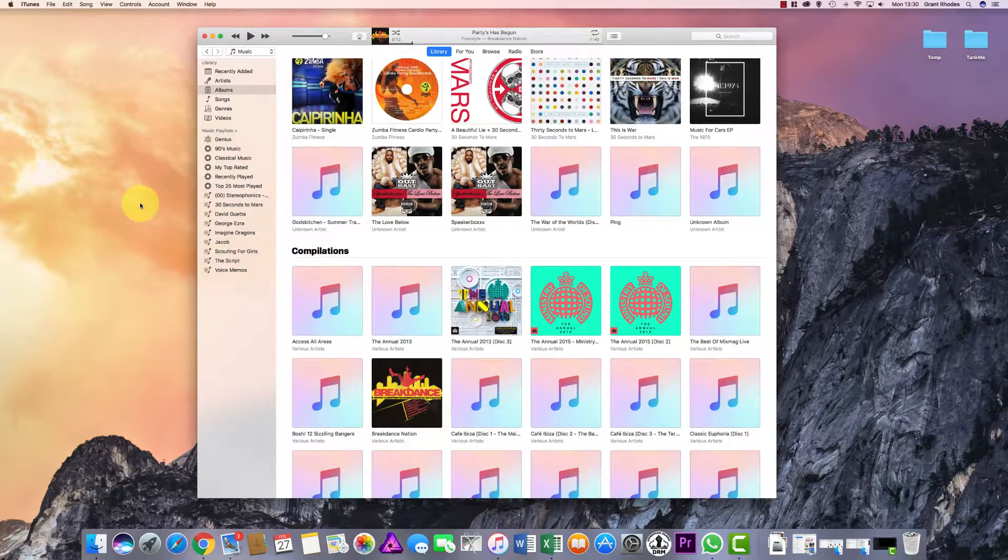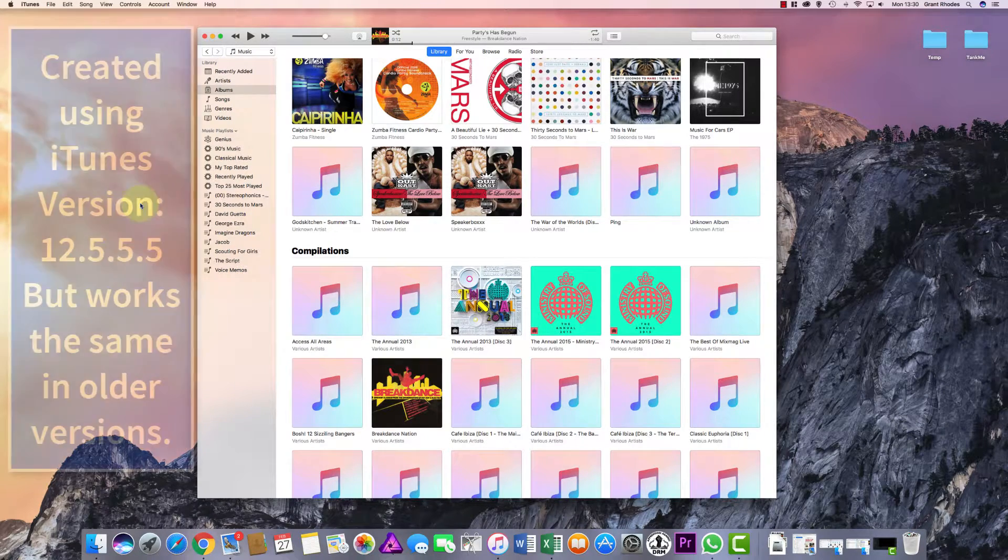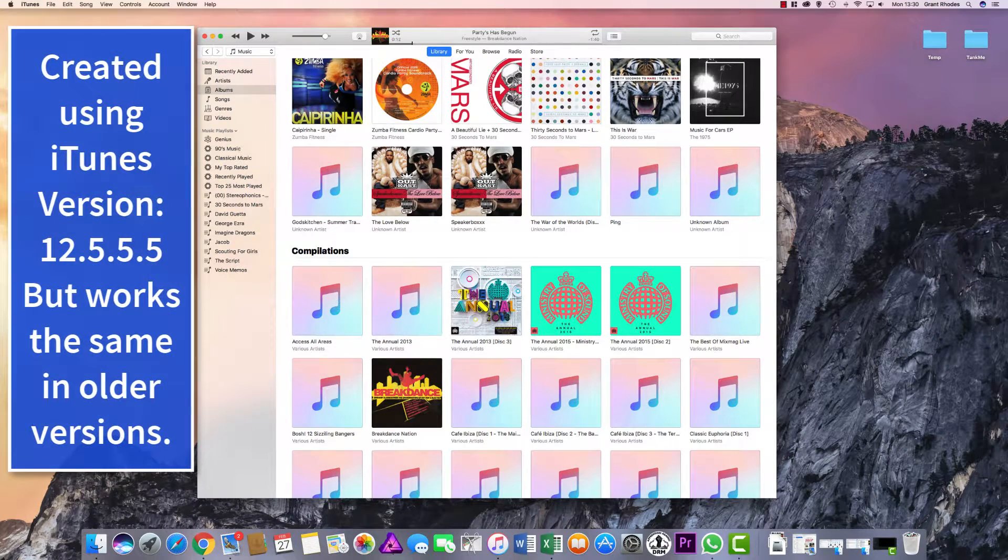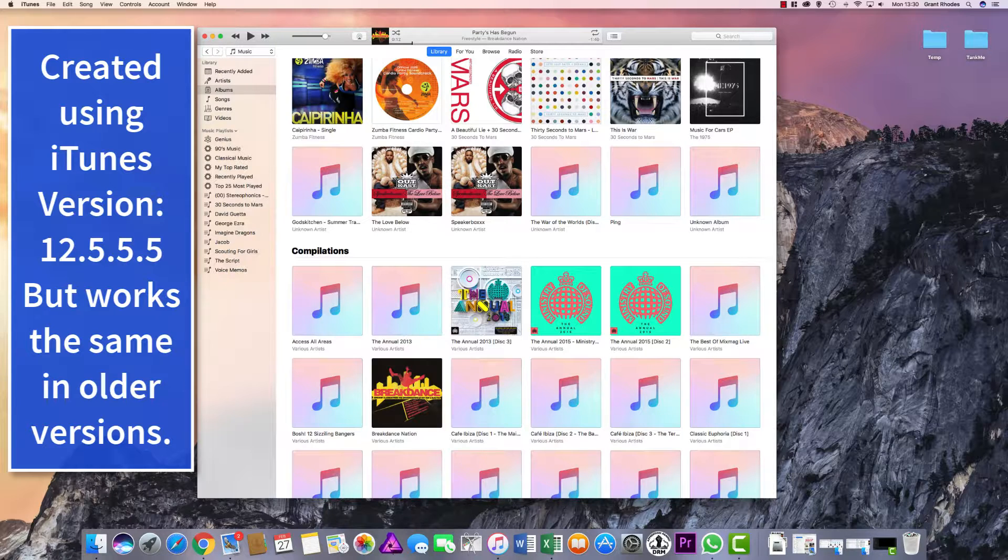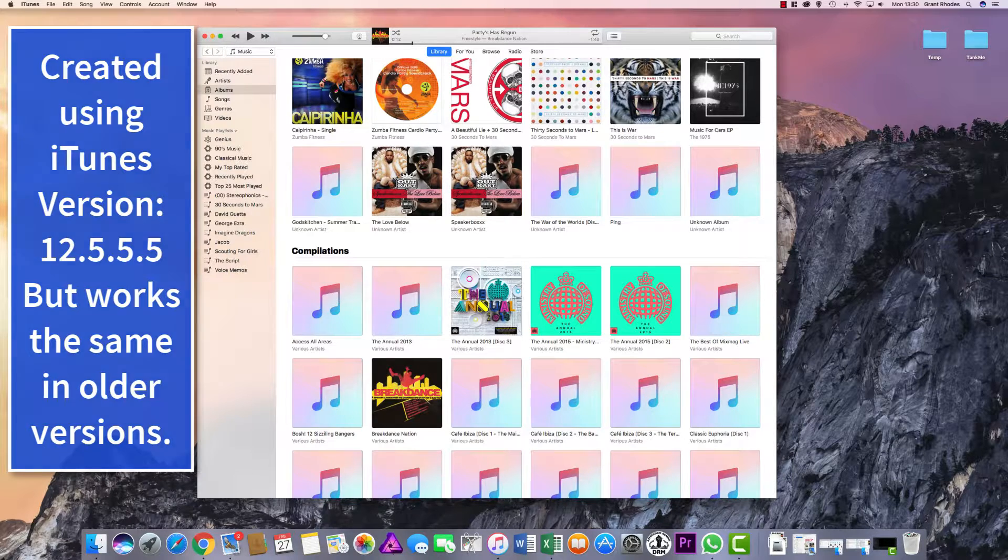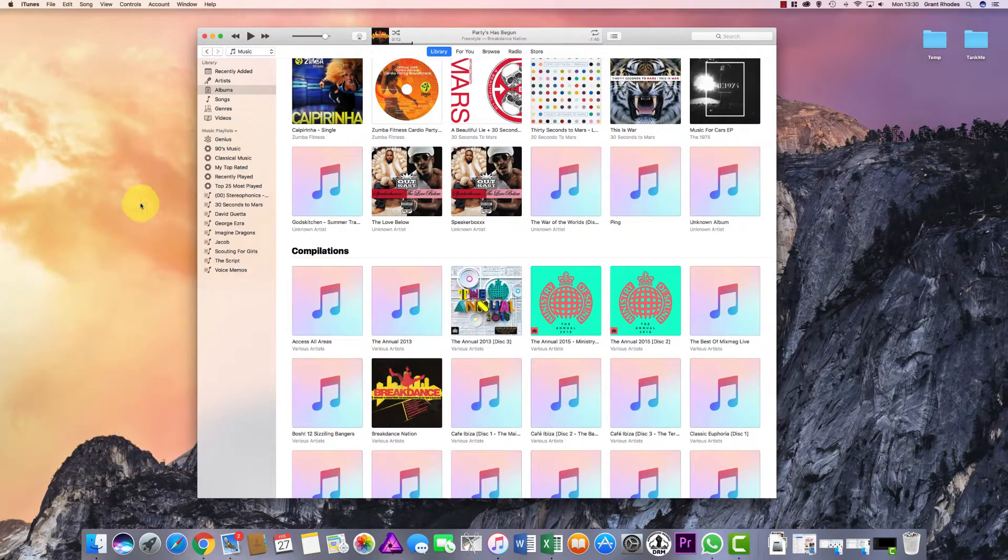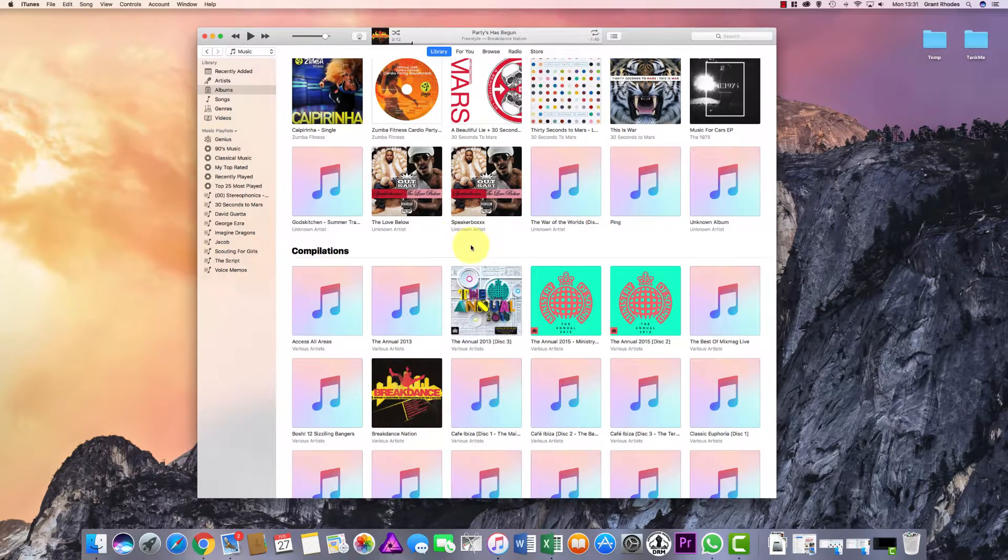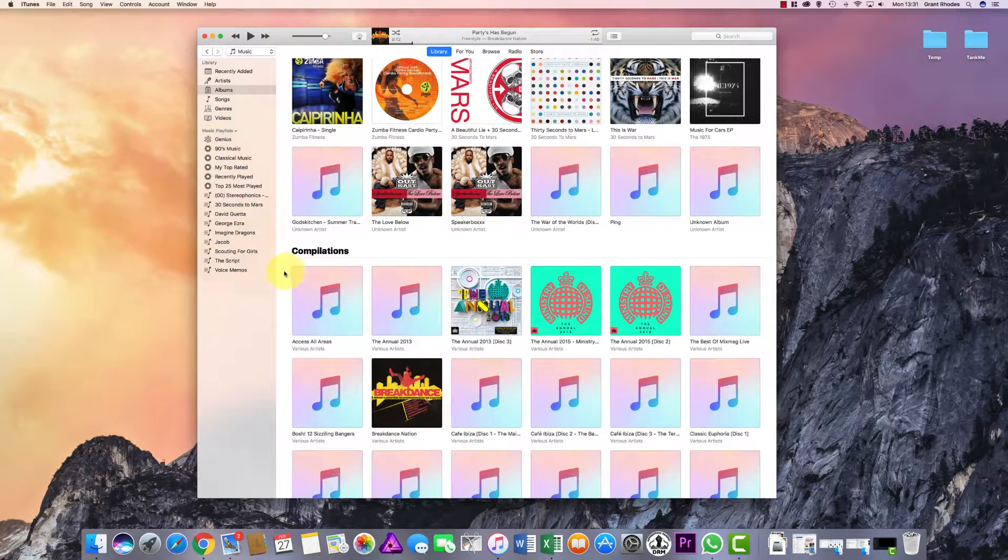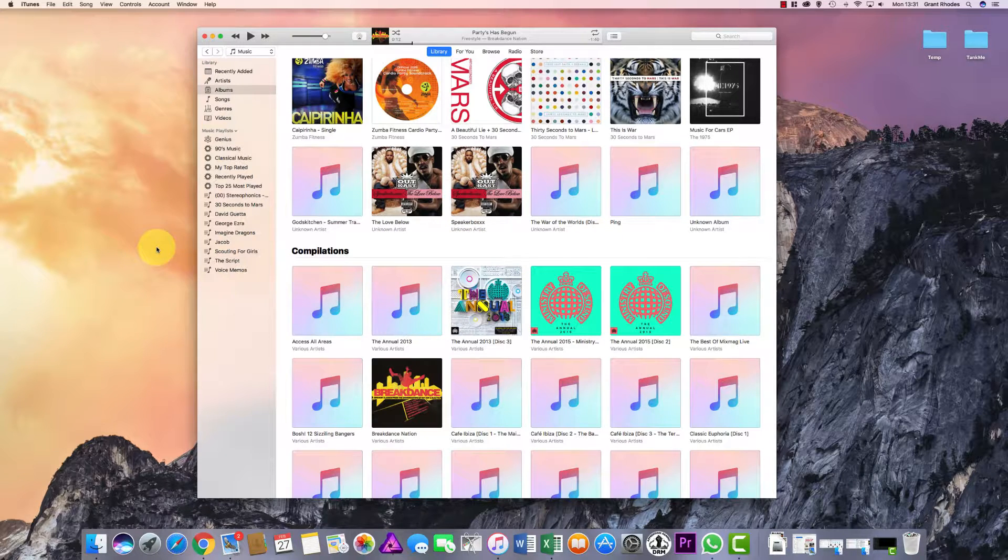Hello and welcome to the Computer Lab Vids YouTube channel. This video is on how to create a ringtone for your iPhone on your iMac using iTunes. Before we create the actual ringtone using any music you've got in your music library, we need to first check a couple of settings.